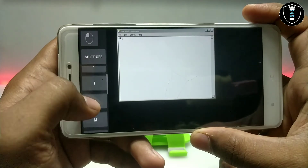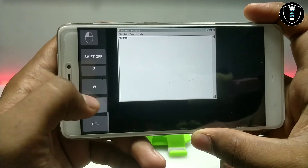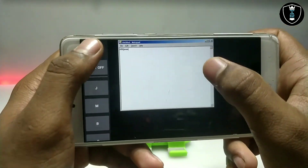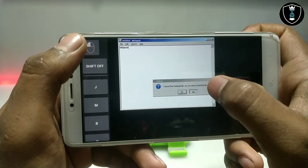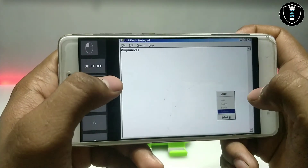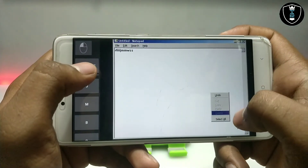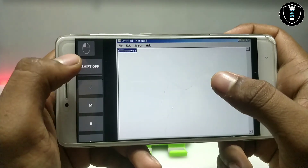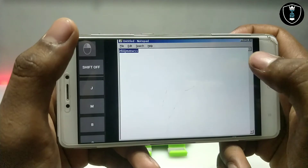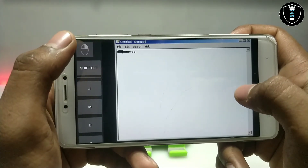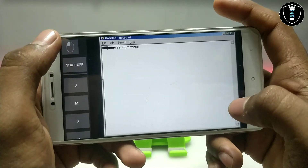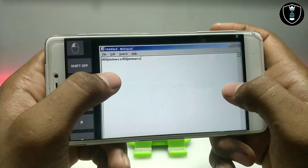Now I can tap and make any notes in Exagear Strategies. As you can see there are more options available — select all, copy, cut, paste. This is a PC Notepad and it is perfectly working in Android using Exagear Strategies.